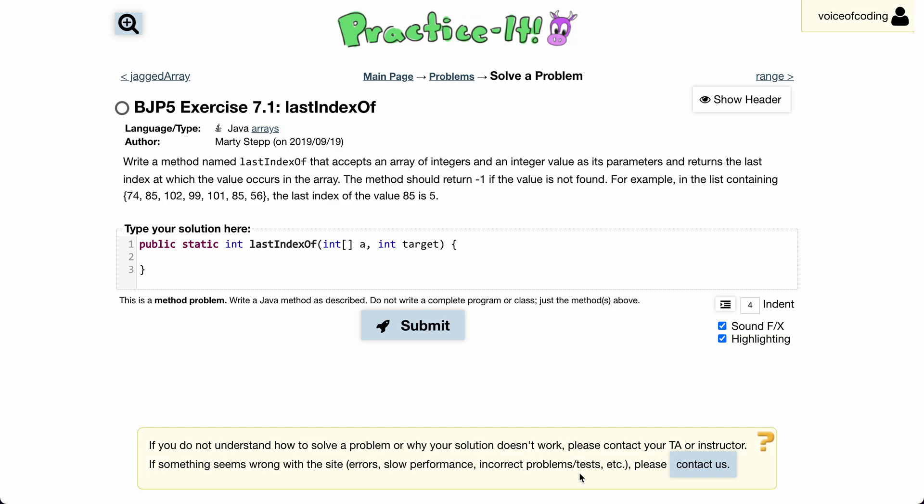Welcome back to another practice tutorial. Today we will be going over exercise 7.1: last index of. The question asks us to write a method named lastIndexOf that accepts an array of integers and an integer value as its parameters, and returns the last index at which the value occurs in the array. The method should return negative one if the value is not found.